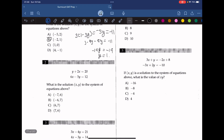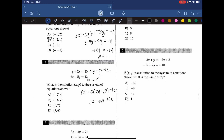What is the solution (x, y) to the system of equations above? From the first equation, we can rewrite it as y equals 20 minus 2x, and plug this into the second equation. So we get 6x minus 5 times (20 minus 2x) equals 12. Expanding: 6x minus 100 plus 10x equals 12, so 16x equals 112, and x equals 7. The only possible answer is D.